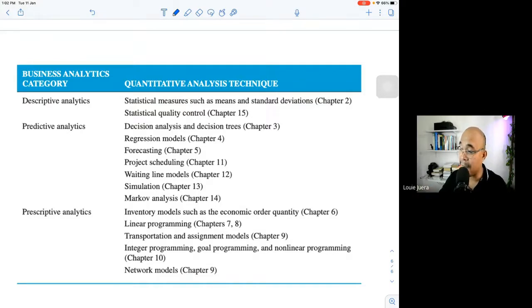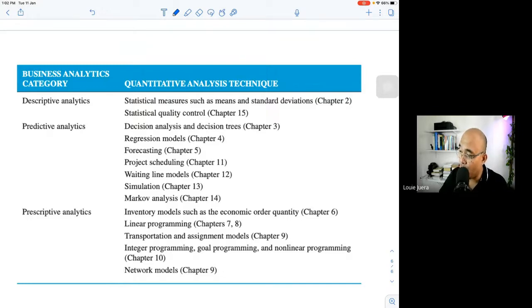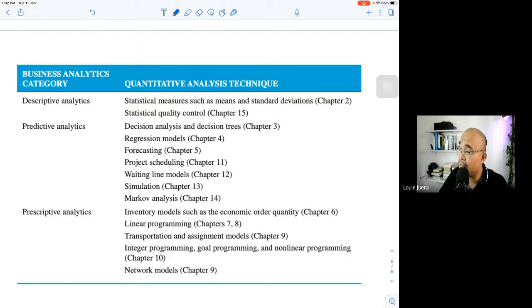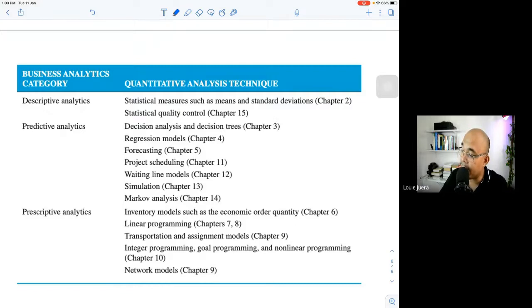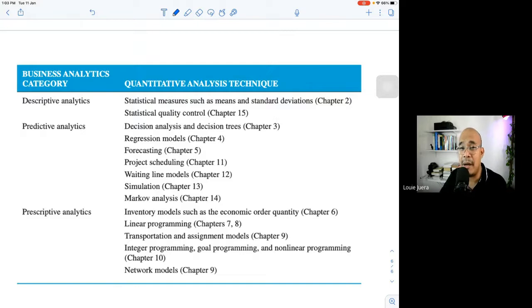Prescriptive analytics is the newest category for us — it involves the use of optimization methods to provide better ways to operate based on specific business objectives. Tools here include inventory models such as the Economic Order Quantity (EOQ), linear programming using the graphical method (Chapters 7 and 8), as well as transportation models, assignment models, and integer programming. Some of these are also discussed at the masters and DBA level.